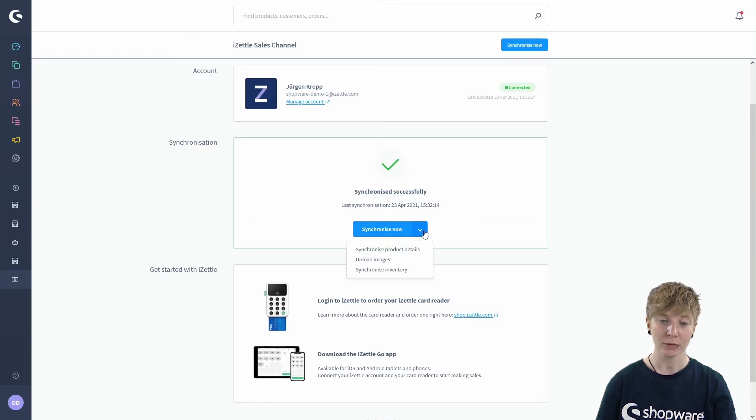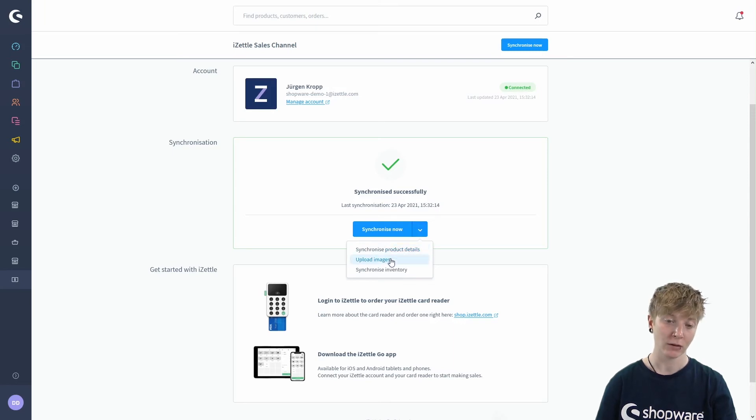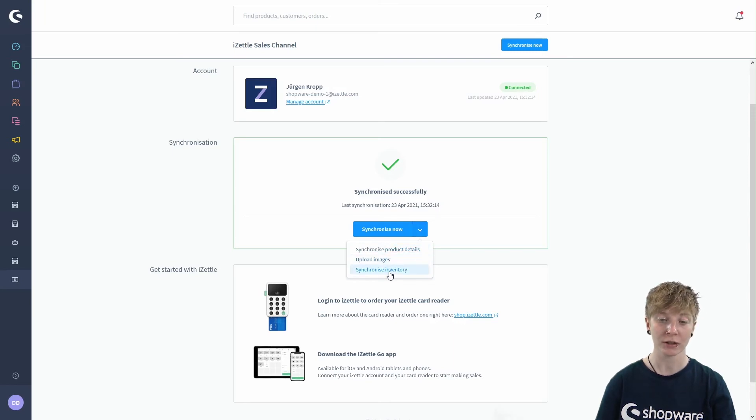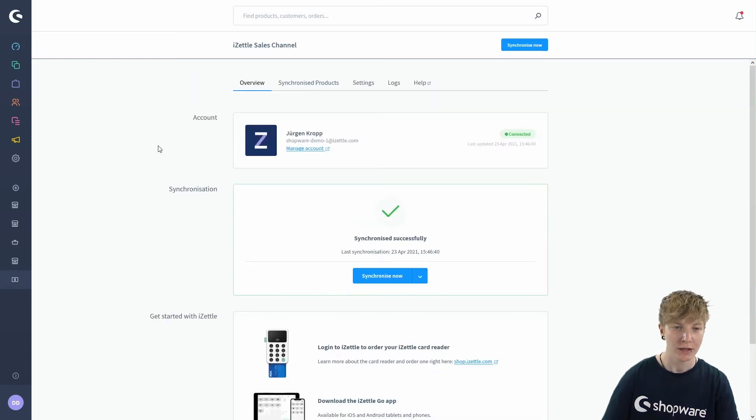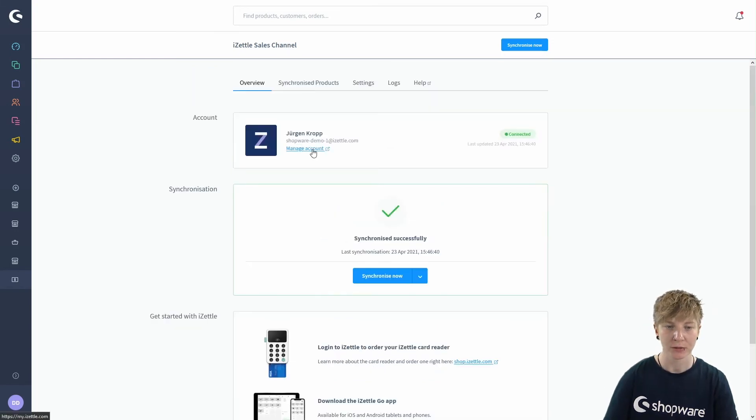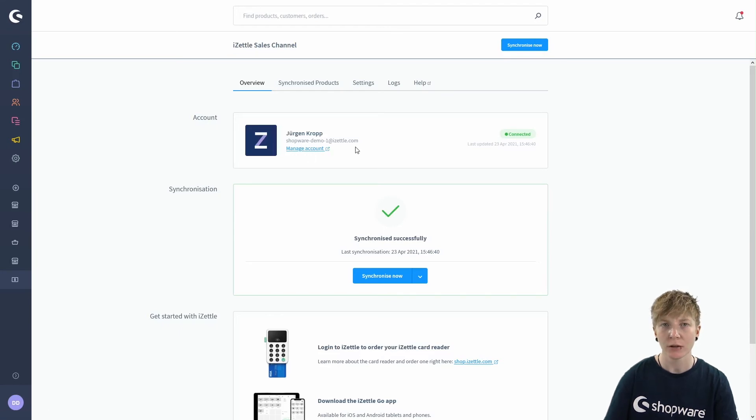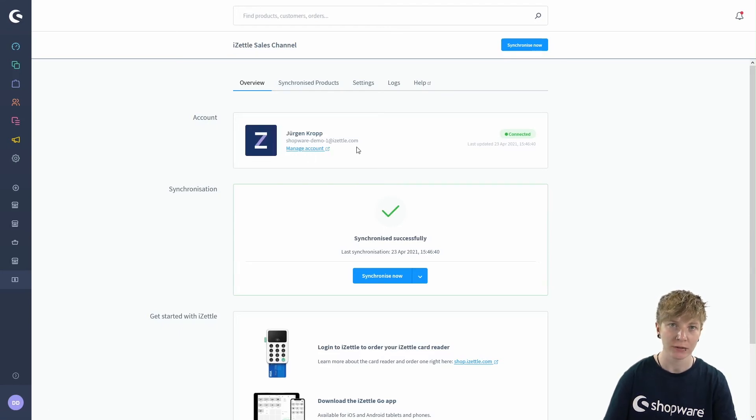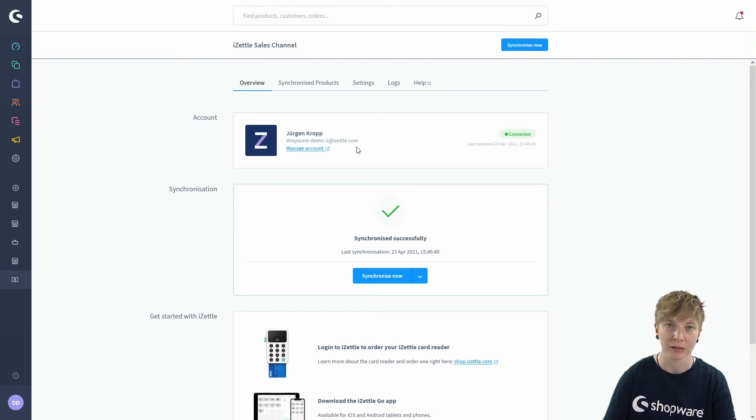But you've also got the option to synchronize product details only or upload images or synchronize your inventory. If you click on manage account in your Zettel accounts here, you can also check by yourself if your products were synchronized successfully to your Zettel account in your Zettel back office.